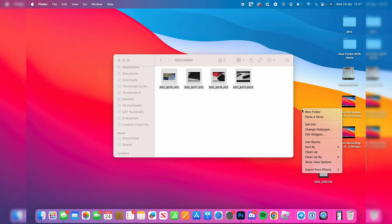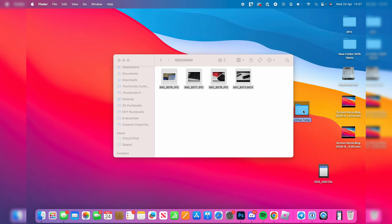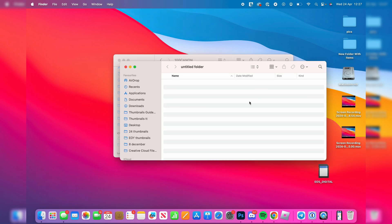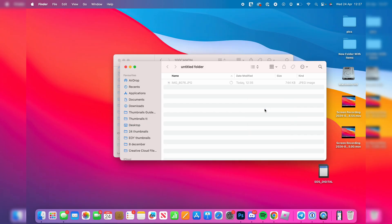I'll just go onto my desktop and I'll create a new folder. I'll double-click on it and I'll right-click or click with two fingers and then paste the photos and videos in, and you've transferred them.